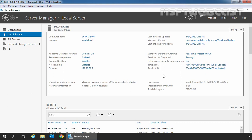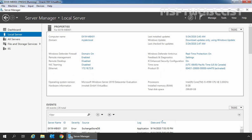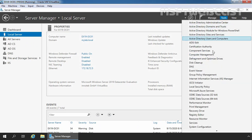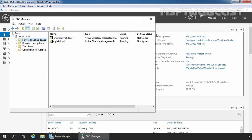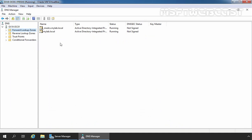Our internal DNS server will hold a non-authoritative copy of our external namespace which will be used by our internal users. First, we will configure our internal DNS server. So let's go back to our domain controller. On the Server Manager console, I am going to click on Tools and select DNS.